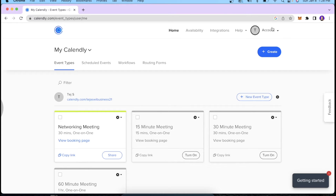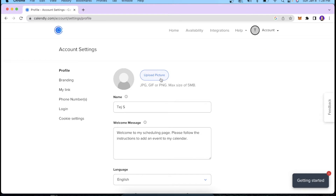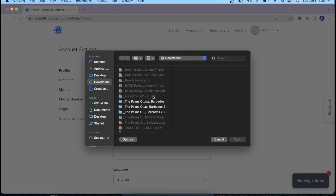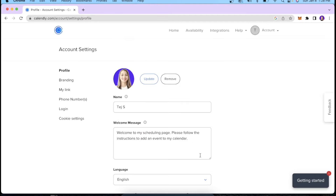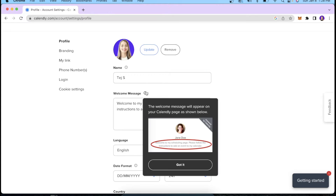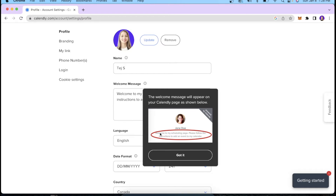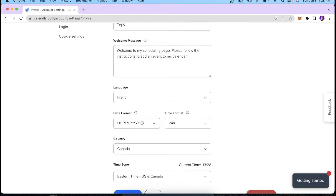The first thing we would do is go to our account section and click Account Settings. I'm going to upload my profile picture by clicking over here, select the picture from my computer, and click Apply. Over here you can change the name and also edit the welcome message — this is essentially the text that will be reflected on your calendar underneath your name. You can also change the language; if you want your audience to interact with you in French, you can select that.